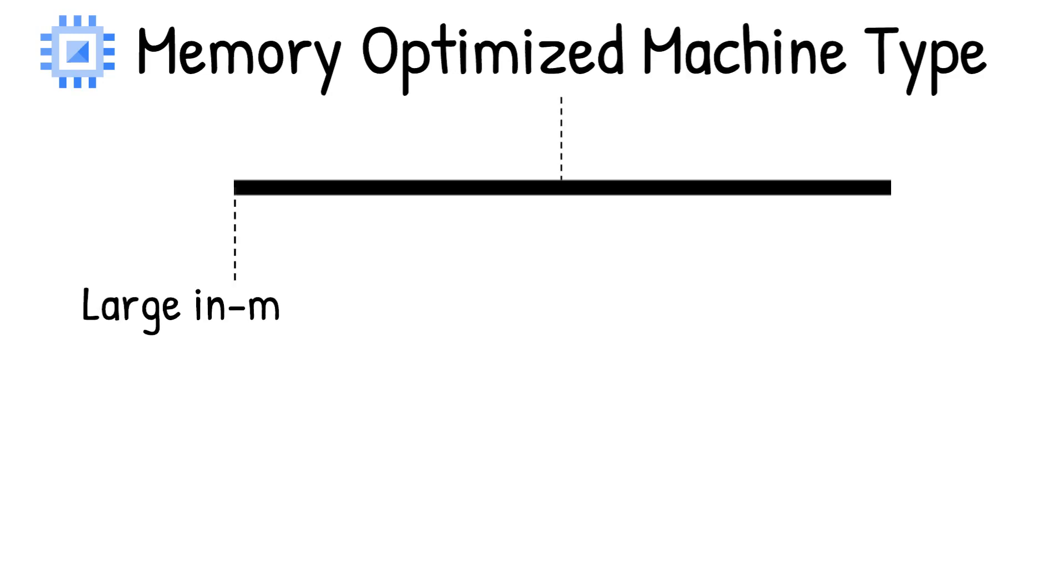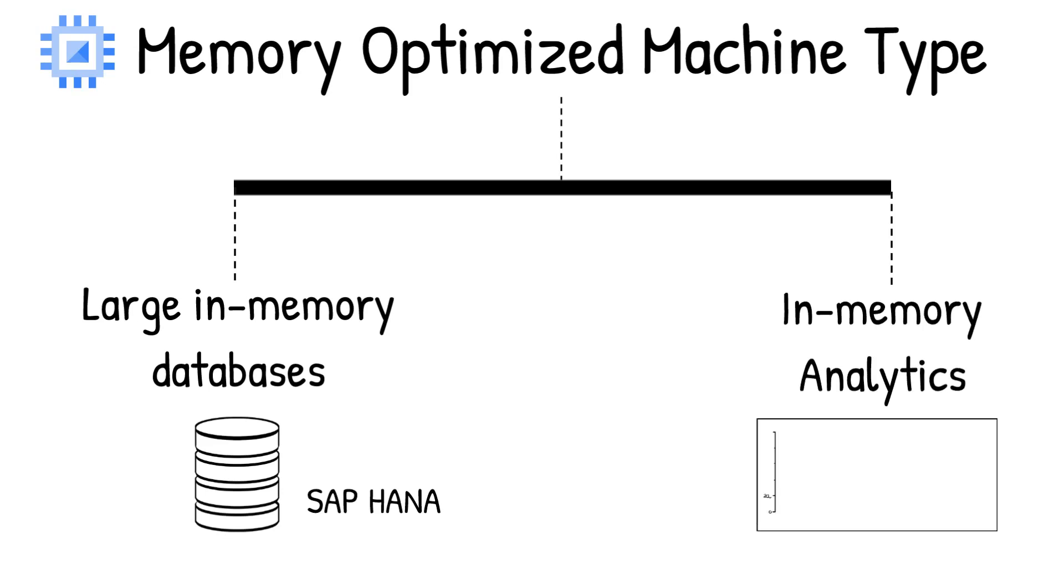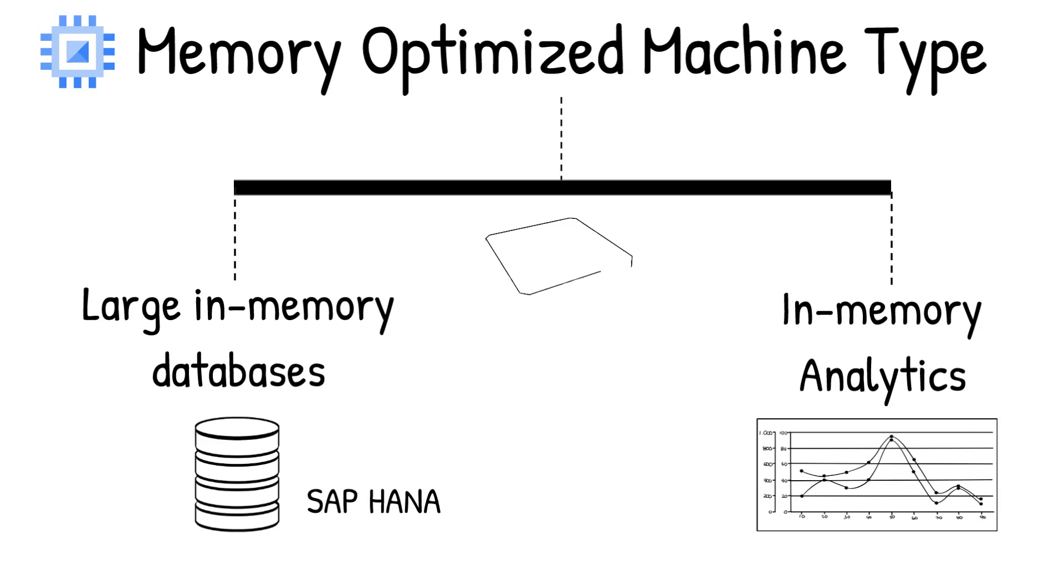If you have memory intensive workloads, such as in-memory databases, SAP HANA, or real-time analytics, use memory optimized instances. And you can add graphical processing units to accelerate computationally intensive workloads, like machine learning or medical analysis.